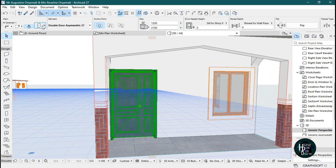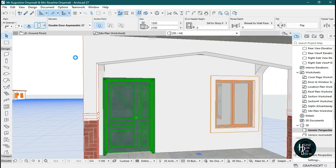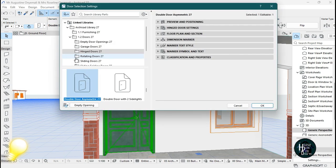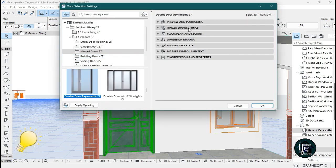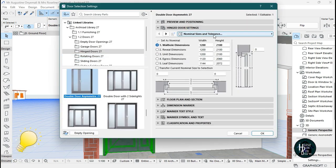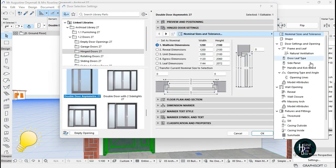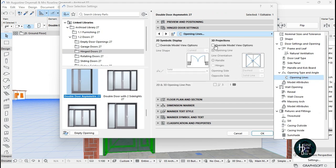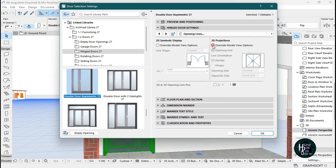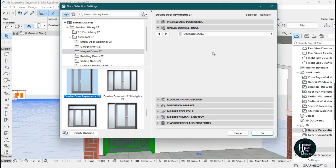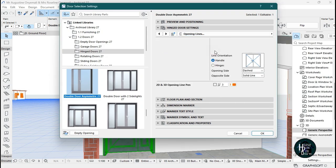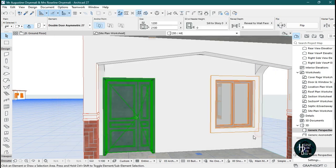The same thing works with your door. Click on the door, click on the settings dialog, go to inch door settings, click on it, and look for 'Opening Lines'. Click on the opening lines and click 'Override Mode View Options', then untick your opening line.